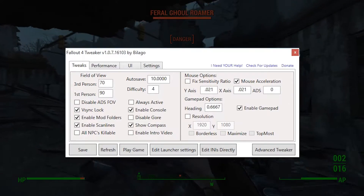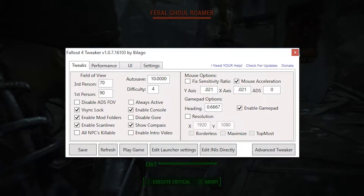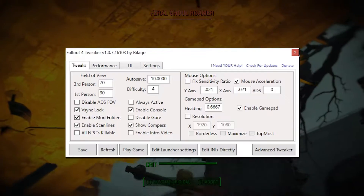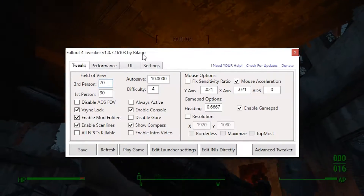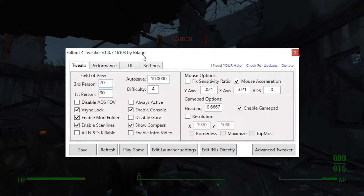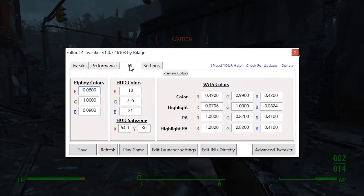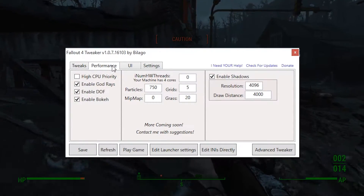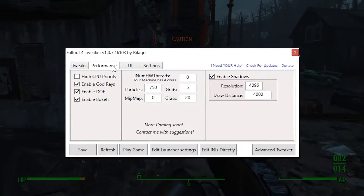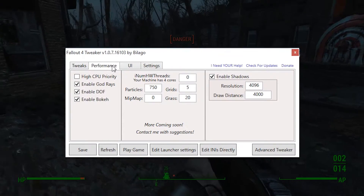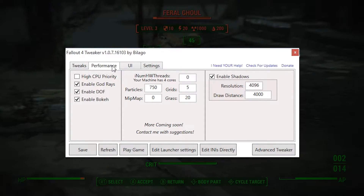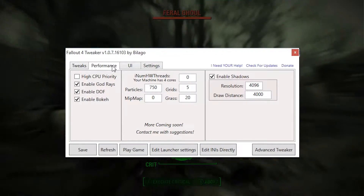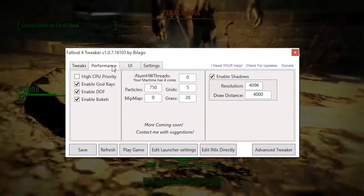And not only that, it allows you to tweak many things like field of view, autosave interval, disable intro, disable gore, customize Pip-Boy HUD and VATS colors, and much more. You can tweak various performance settings like shadow resolution and distance, values for particles, mipmaps, grass, etc. All that will definitely be helpful for people who are struggling to get a fluid framerate.